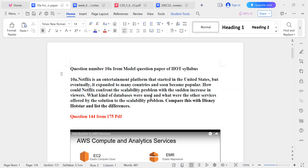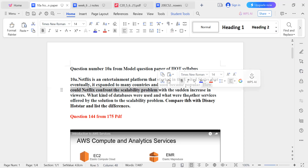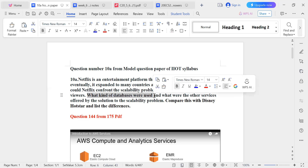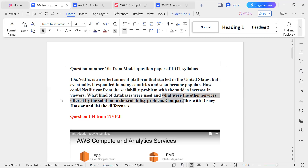The first question is about how Netflix confronted the scalability problem with a sudden increase in viewers. The second question is what kind of databases were used. The third question is what were the other services offered by the solution to the scalability problem.